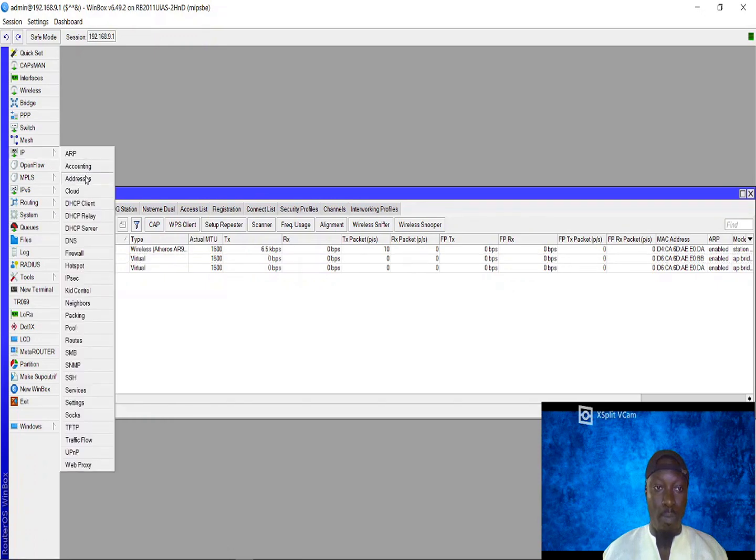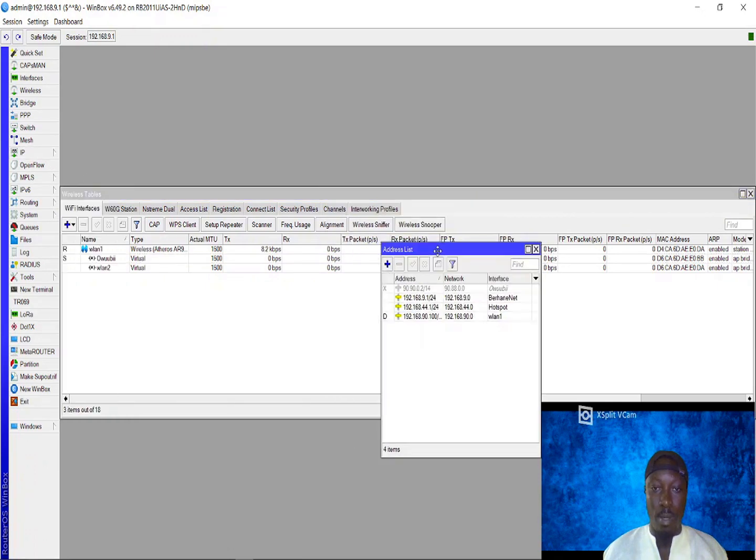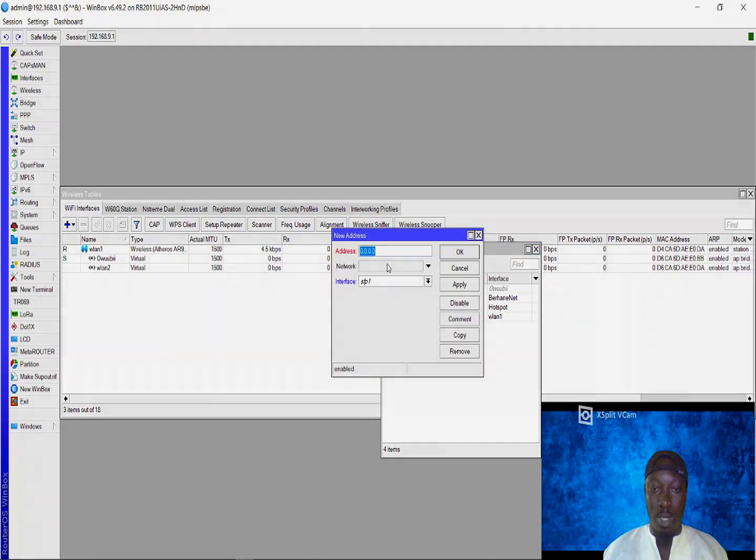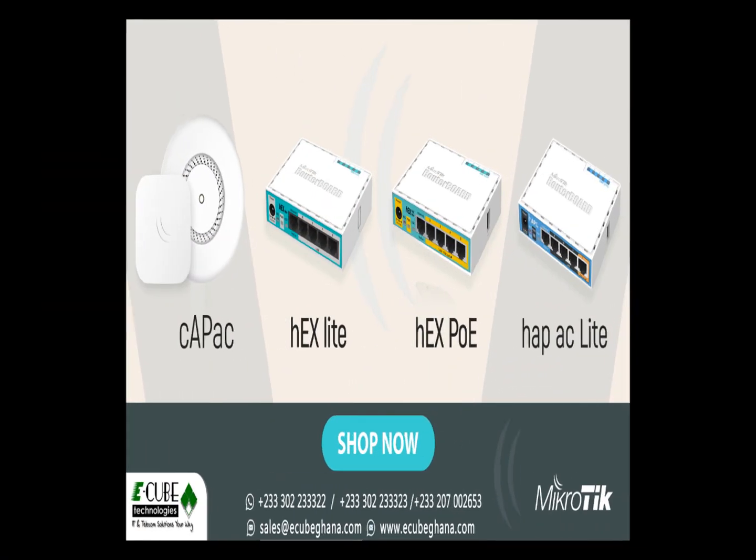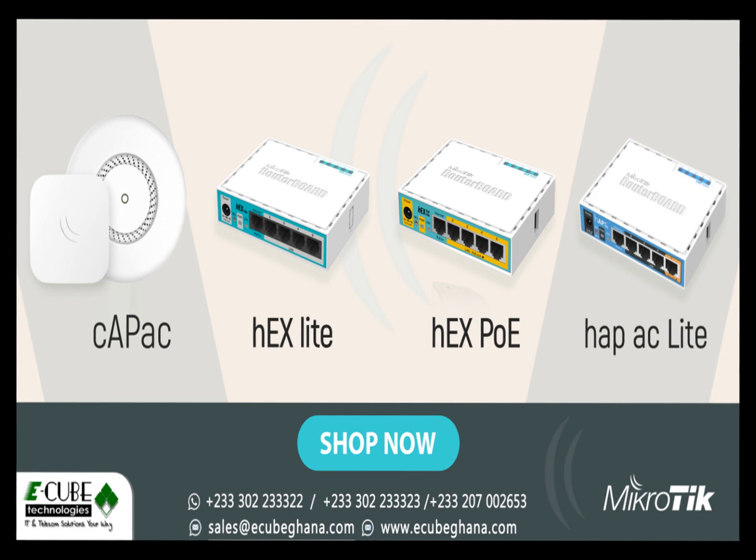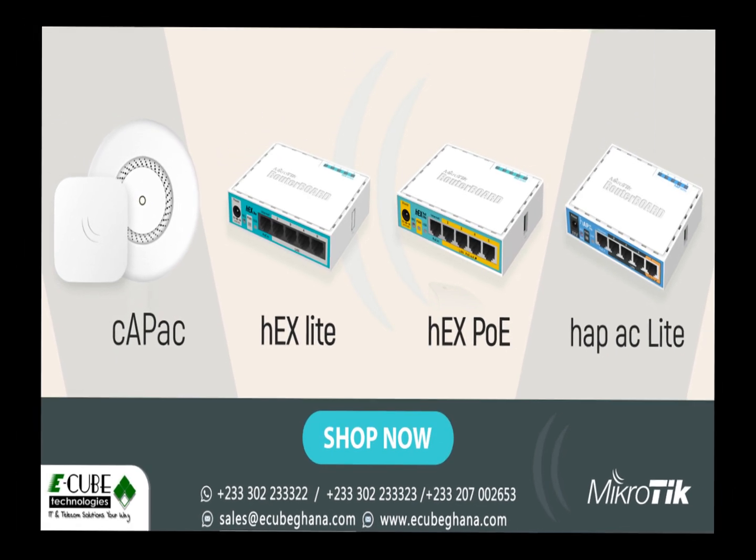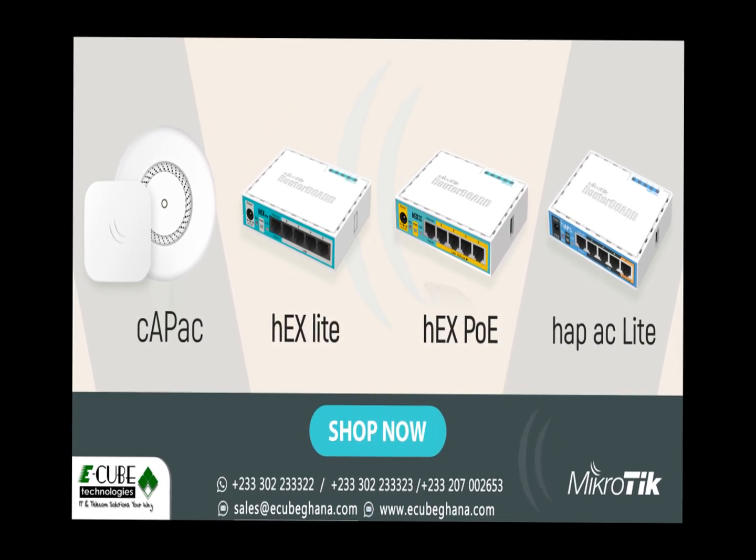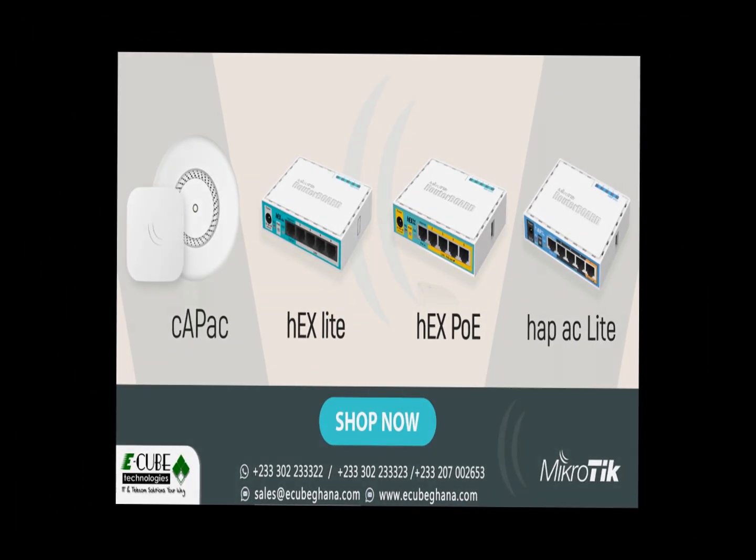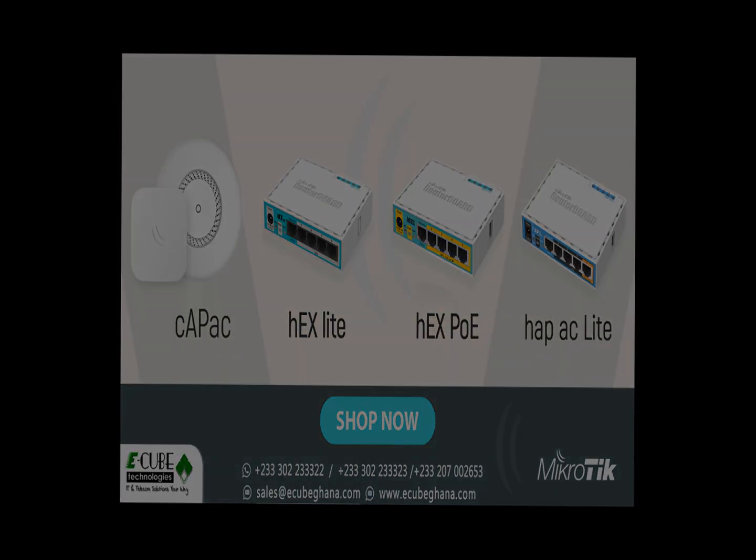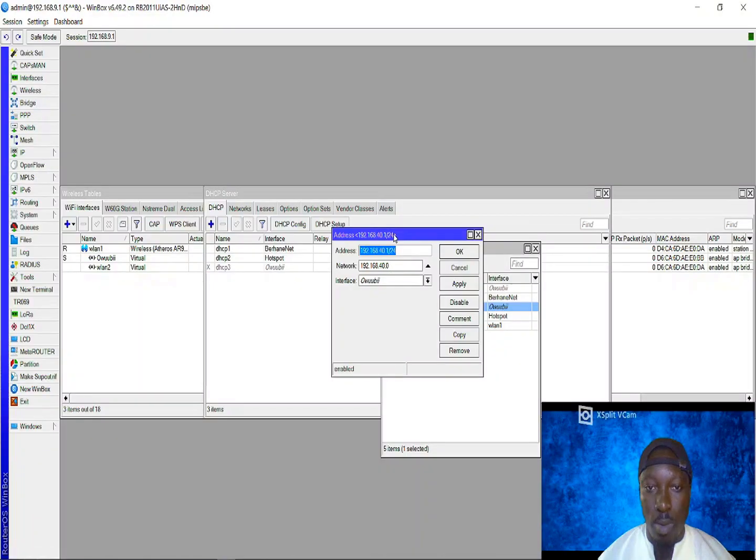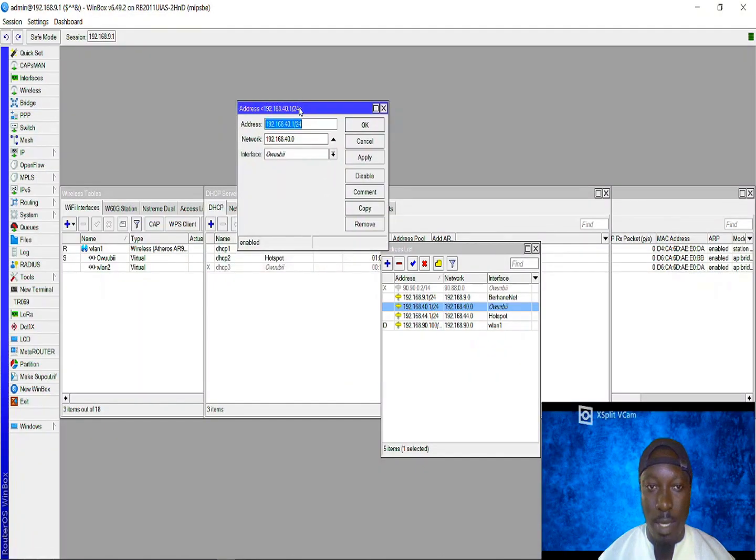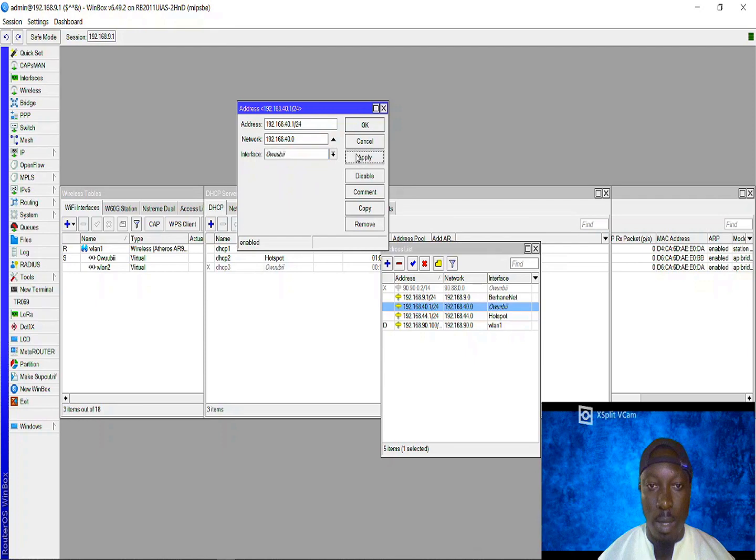The next thing to do is to create your IP address to be assigned to this virtual access point. We are assigning this IP address to our interface which is the virtual access point OB. Apply and okay.